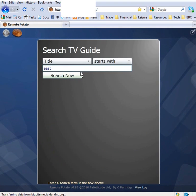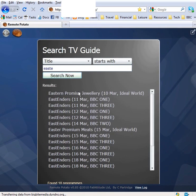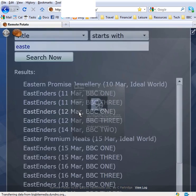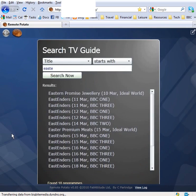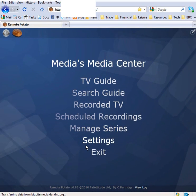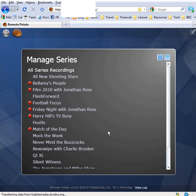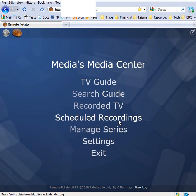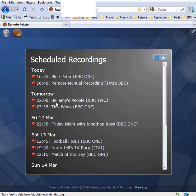You can search the EPG guide. There we are, finding a program from within the EPG. You could record that if you wanted to. You can browse the settings, schedule recordings, delete recordings. You can pretty much do anything that you could do on your home media center.